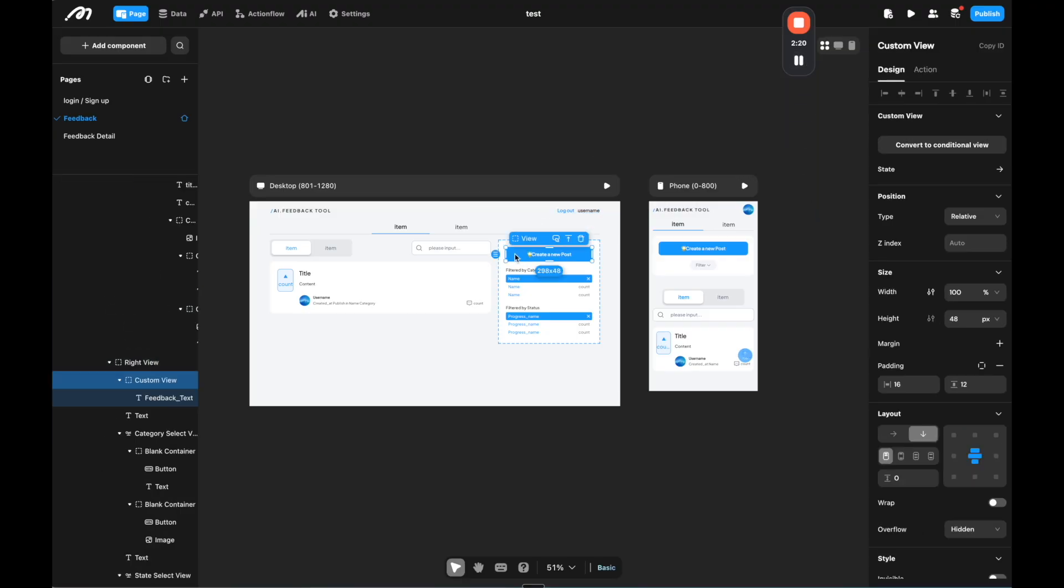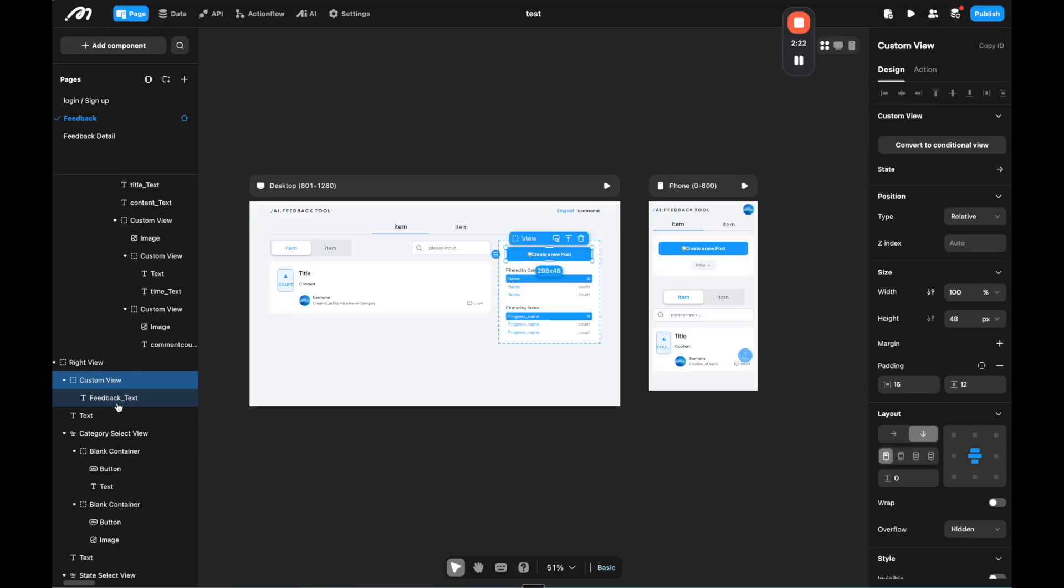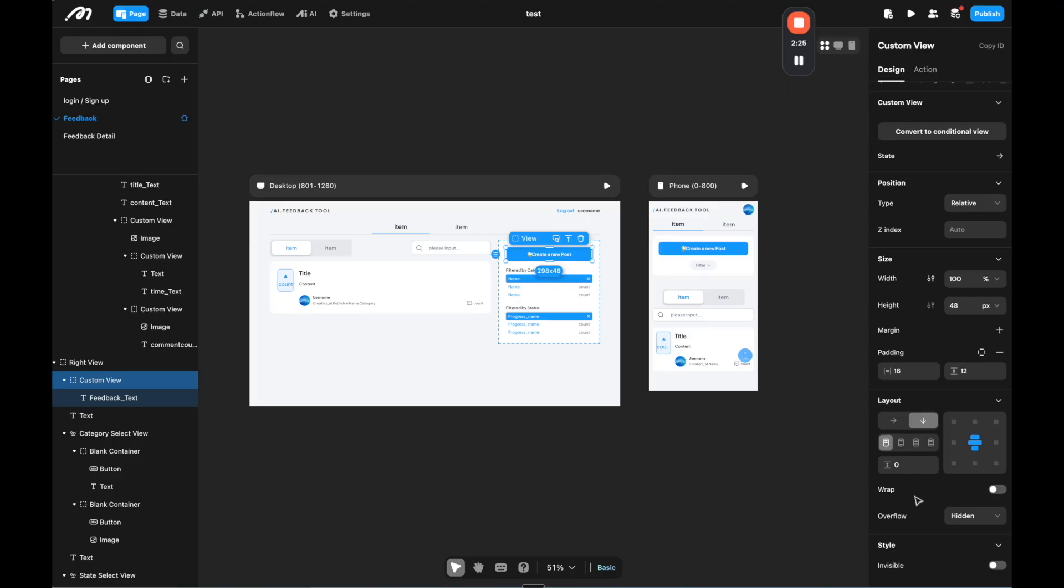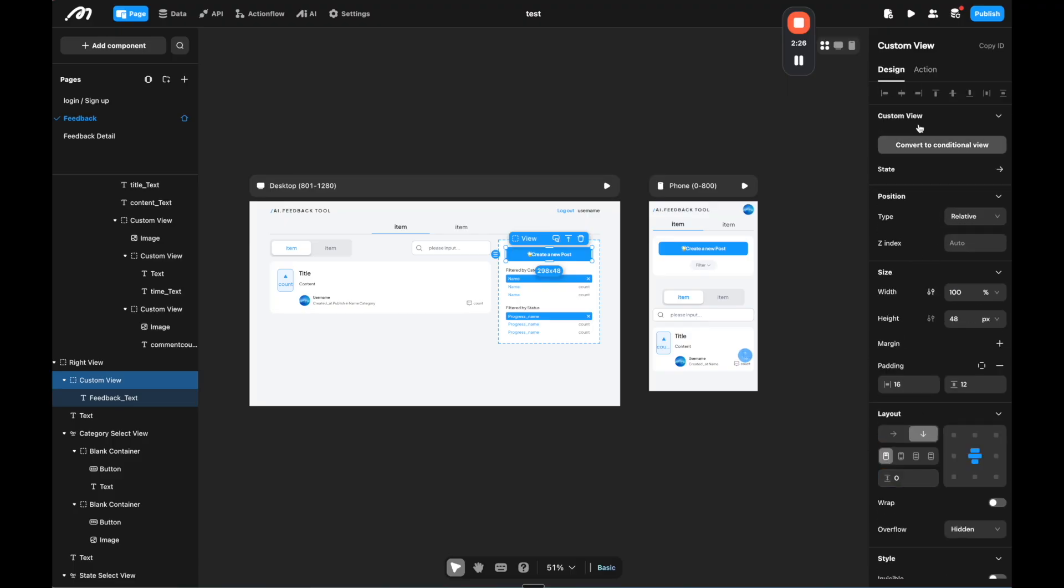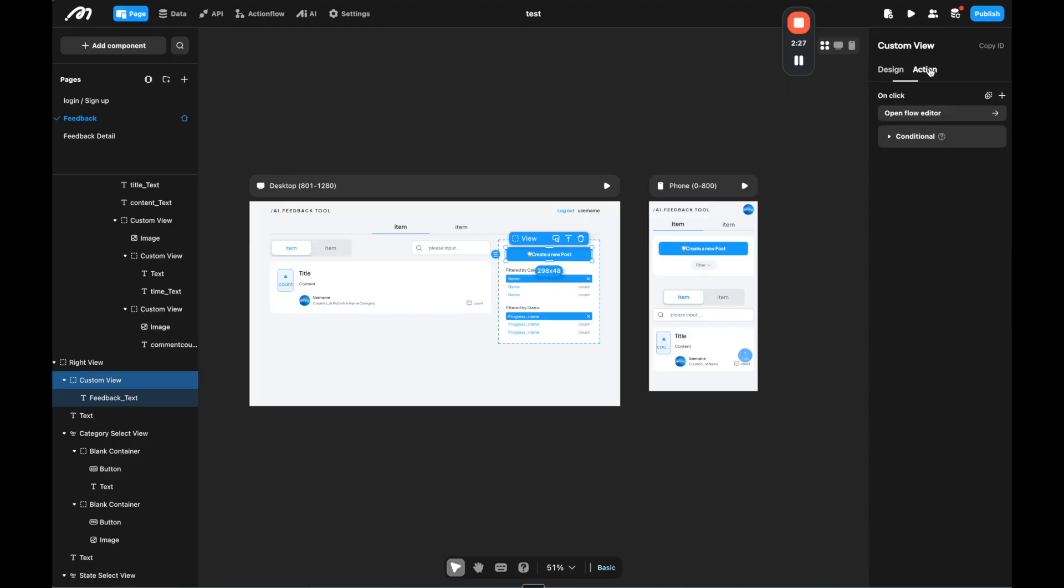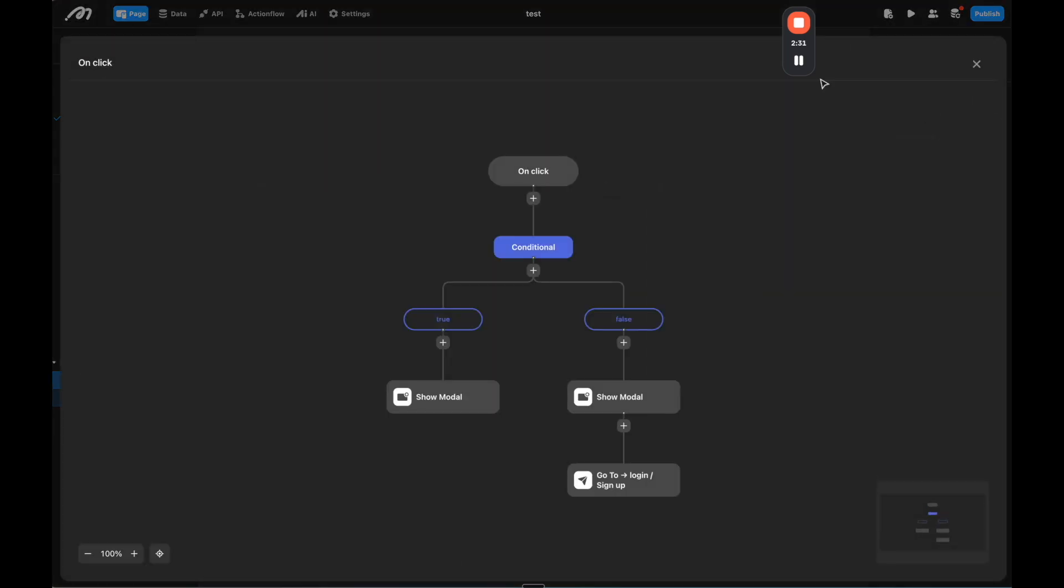So for example, if we click on this button element here, it's going to highlight on the left side. And then here on the right side, we have the design of that element. And then if we click action, we can open the flow editor to show what happens.